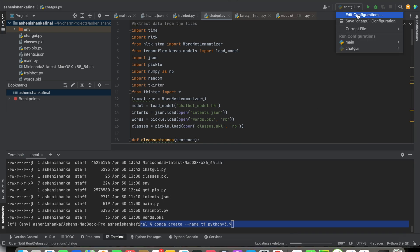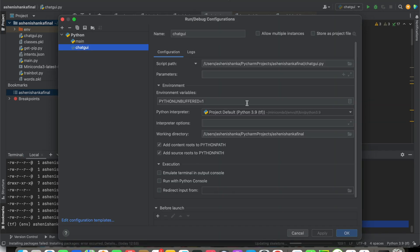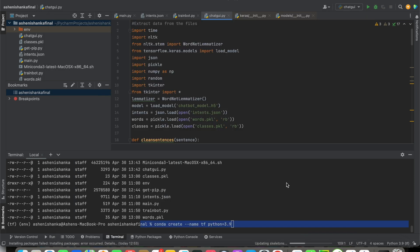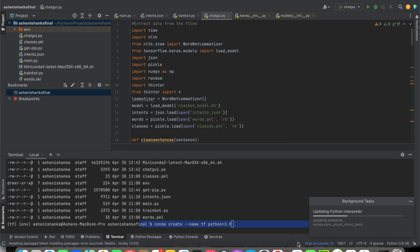Now if you go to Edit Configurations, you will see the Python interpreter is set to miniconda/envs/tf/bin/python 3.9. It will take some time to update — you can see the 'update skeleton' progress here.